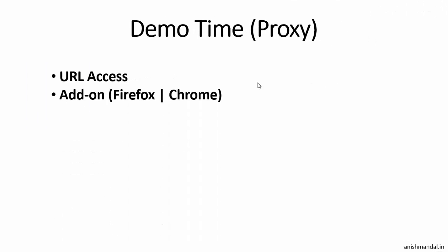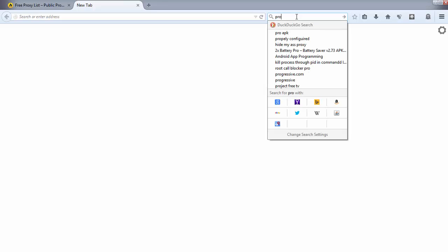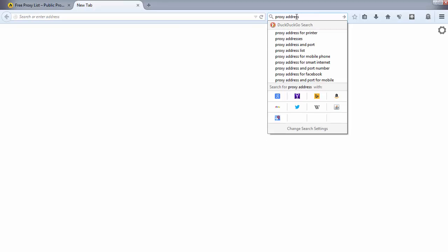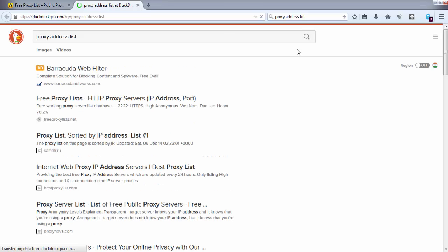Same way, you can use add-ons to bypass the restrictions and proxies on your Firefox or Chrome browser. Alternatively, you can configure manually proxy on your browser or on your system to access a particular site using the particular country you want to visit.